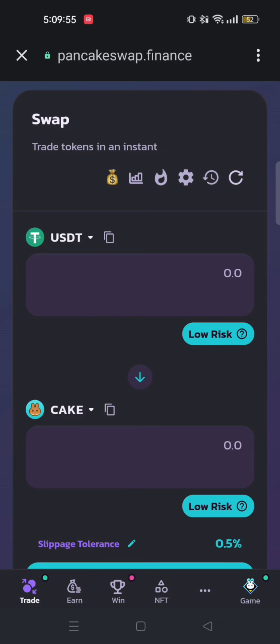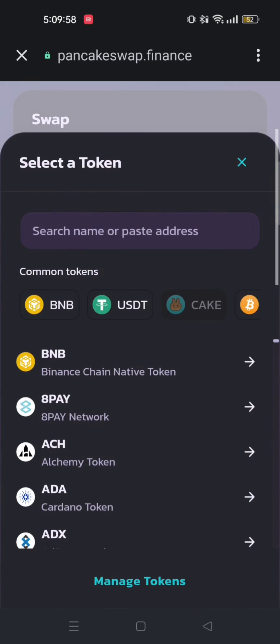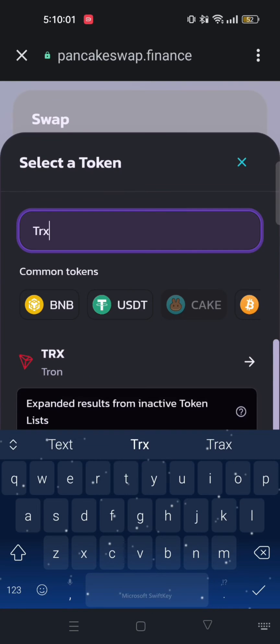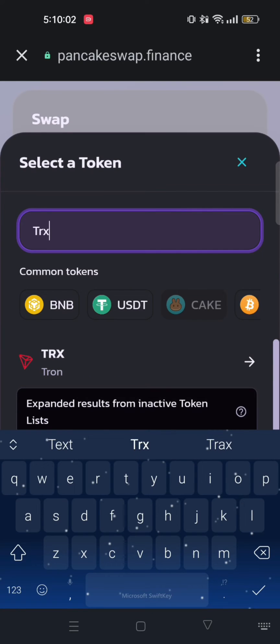Now tap on Cake and then search TRX. Then select TRX or Tron from the options below.